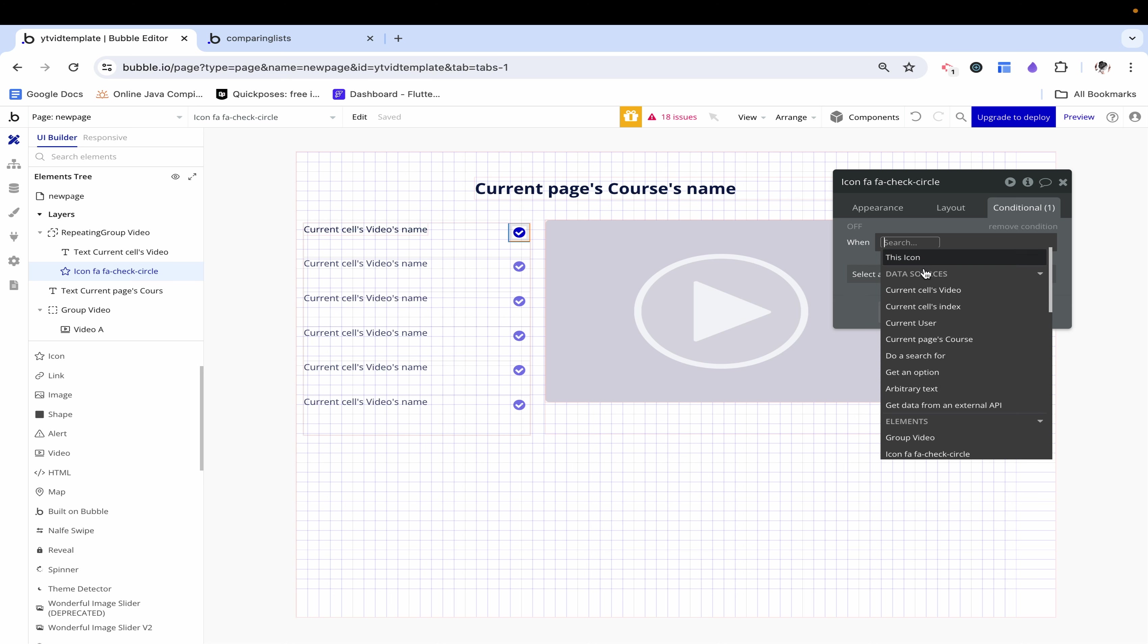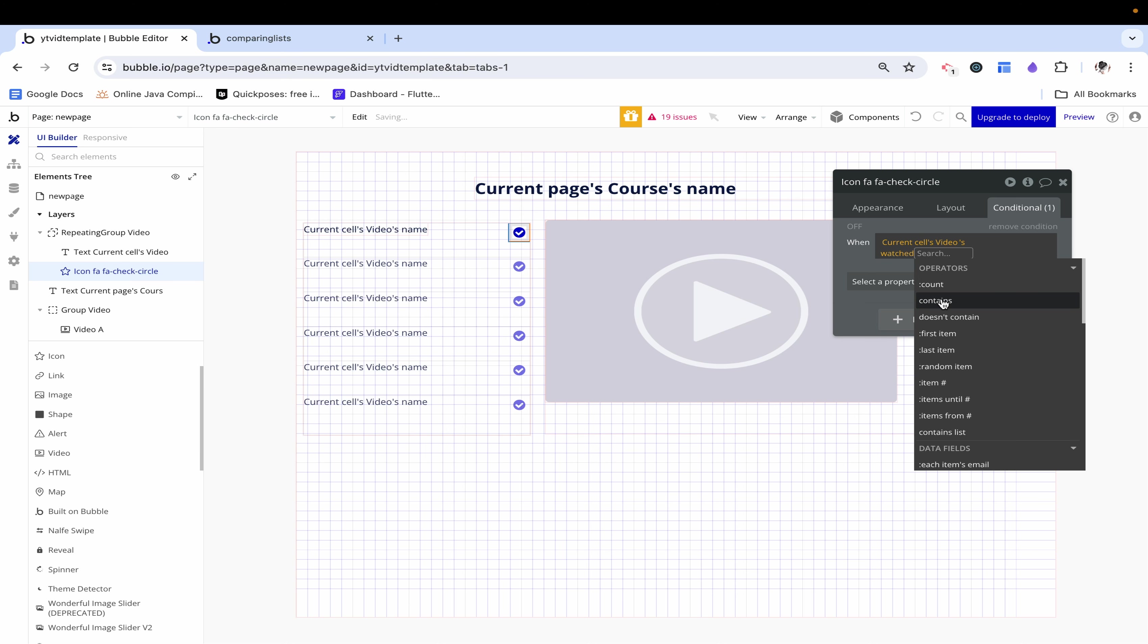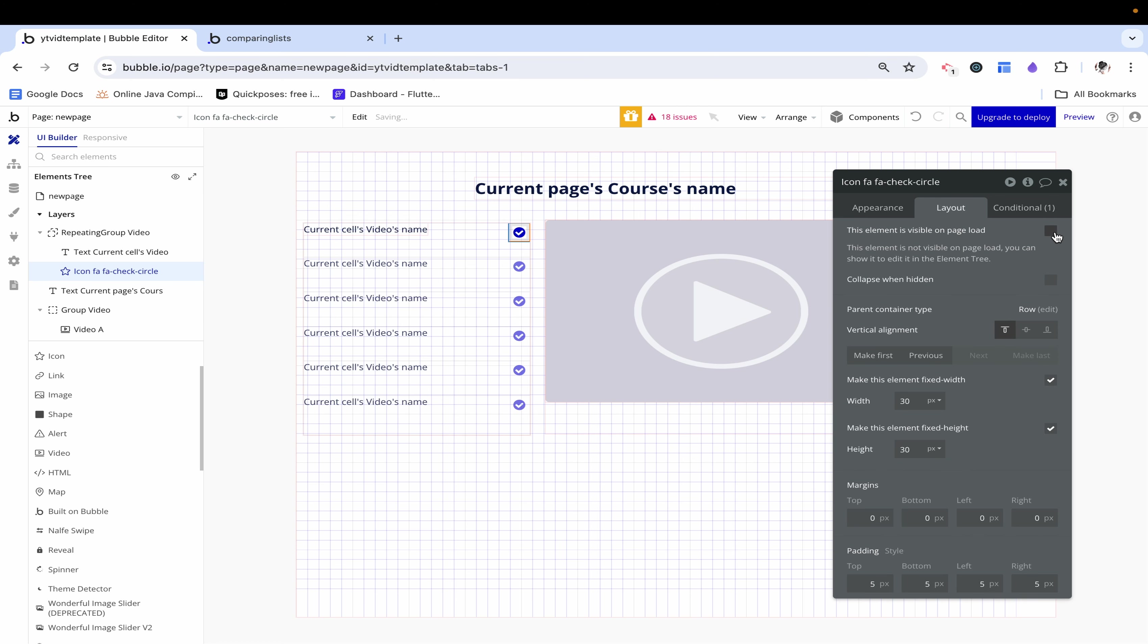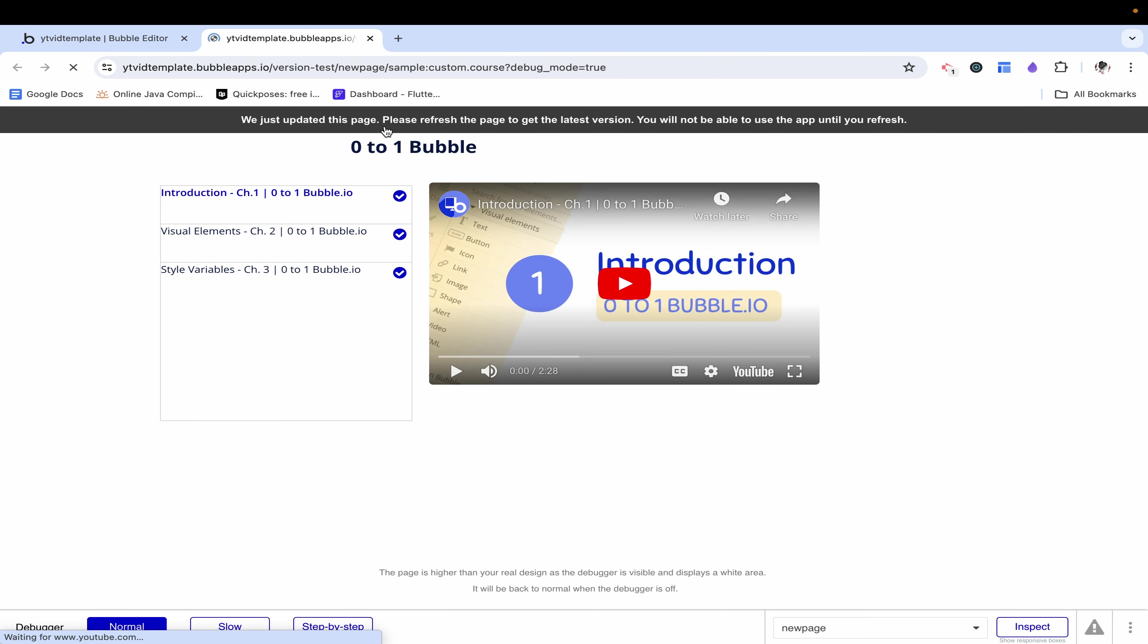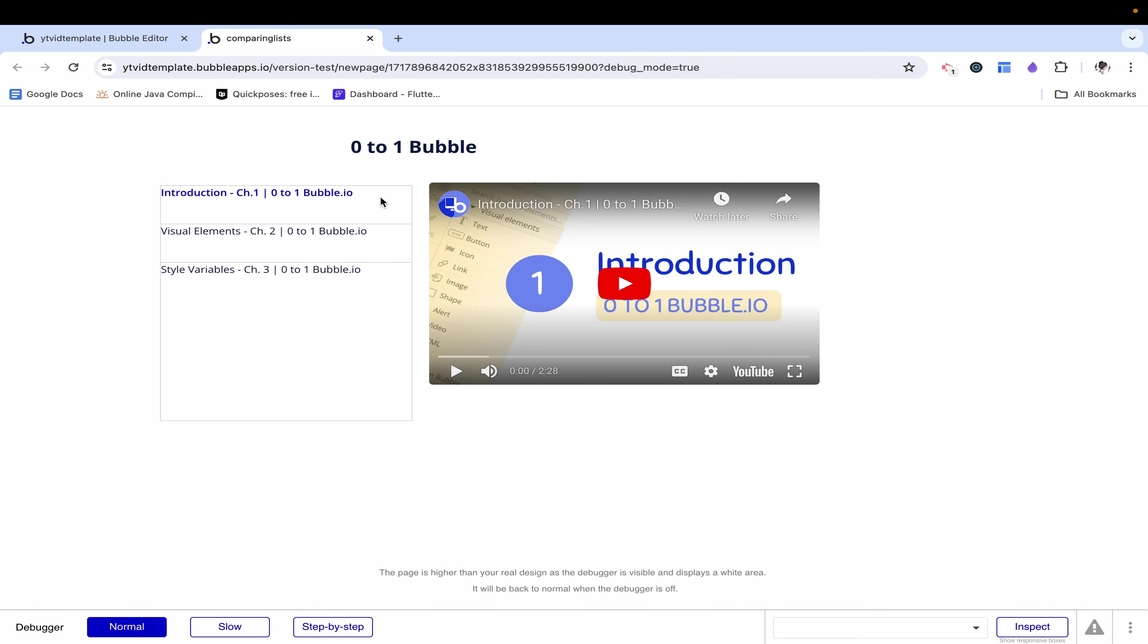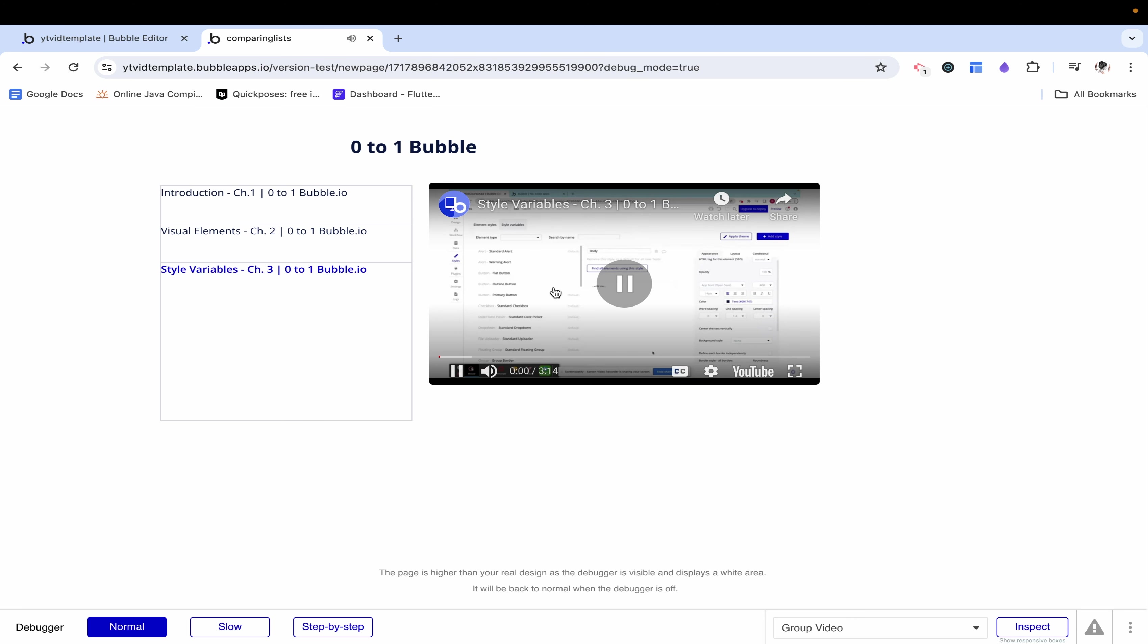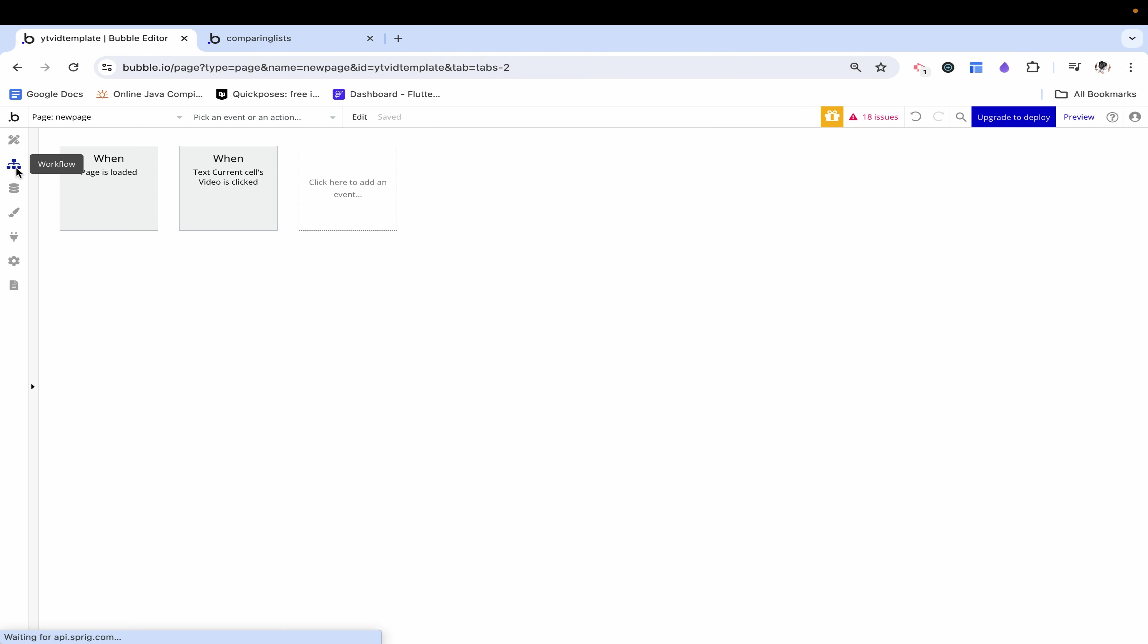To this check mark we just need to say when current cells videos watched contains current user then this element is visible, otherwise this element is not. Seems simple enough but we want to see if the user has viewed this lesson and by default they are on the introduction which means that they viewed the introduction. Likewise when I click to style variables I've now viewed this.